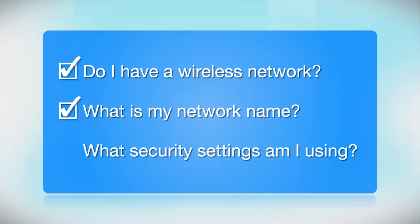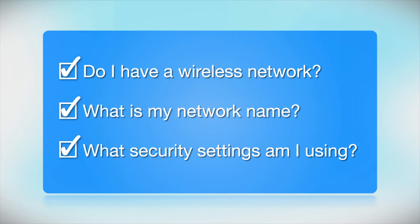What security settings am I using? If you have wireless security turned on, you'll also need to know your network password. If you don't have this information, ask the person who set up your network.